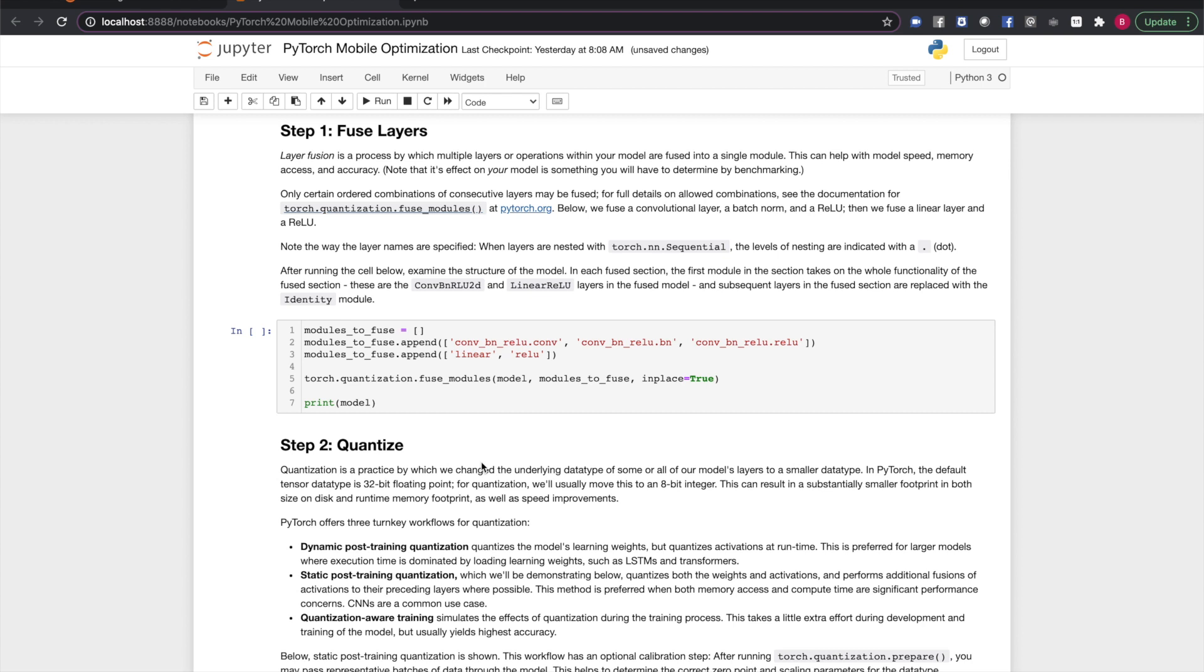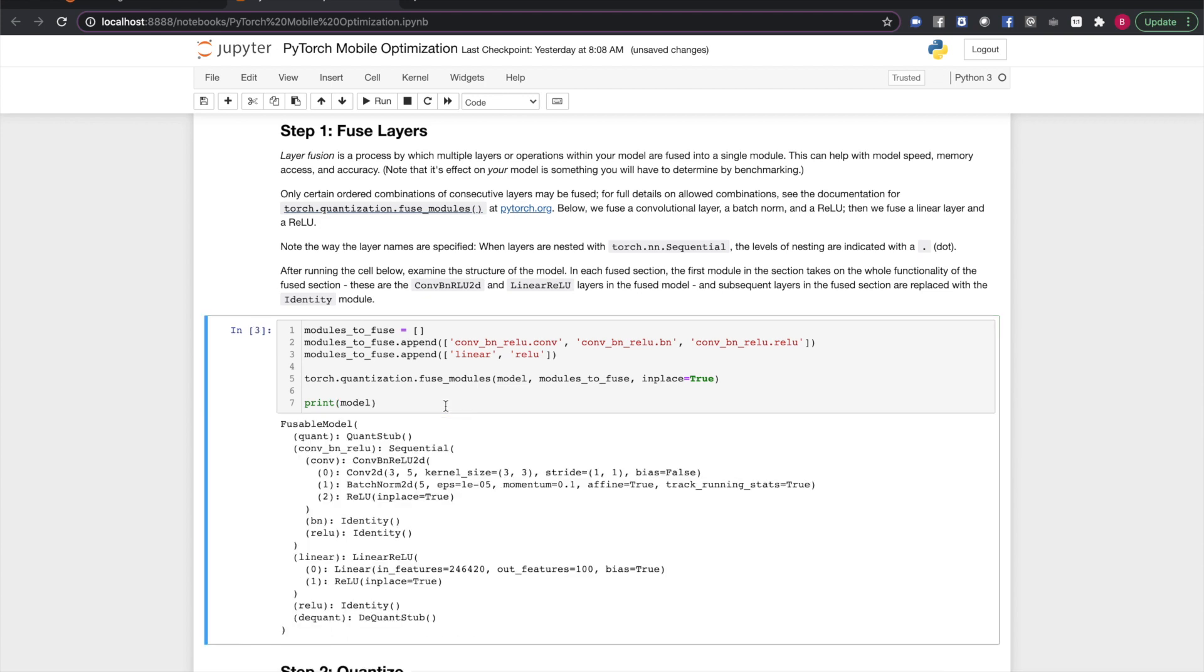We have to specify the layers we want to fuse by name. Note how the inclusion of our first three layers in a block impacts the names. We have to prepend the name of the sequential block with a dot to each of the names of the layers we want to address. This pattern would continue if the blocks were nested more deeply. Our linear layer is not included in a block, so we just address it and its following ReLU directly. Now we run fuse modules.